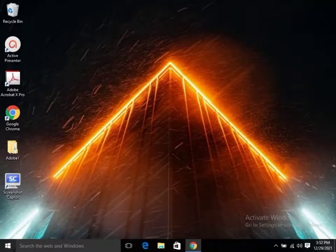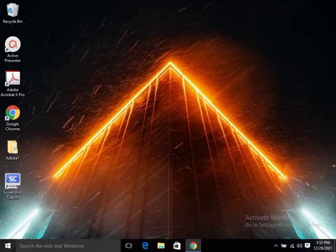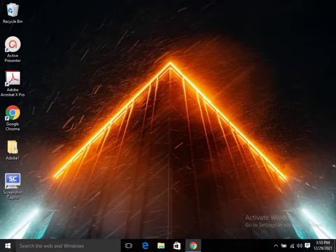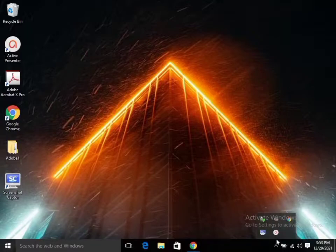Hi, you are welcome to my YouTube channel. Today I'm going to be showing you how you can take a screenshot of your entire window, and also how you can download and install the application. I will also drop the link in the description of the website.